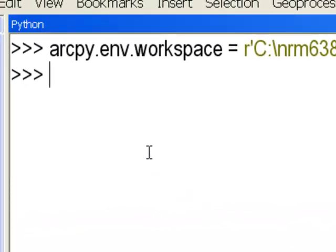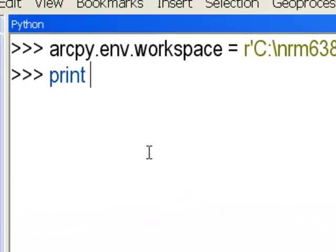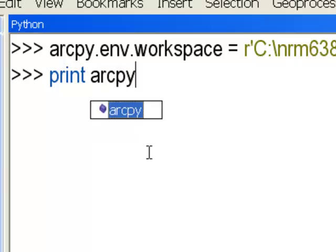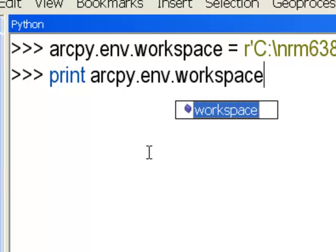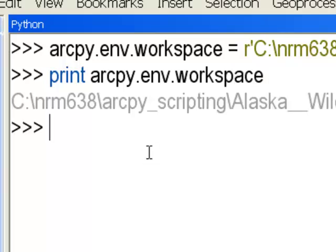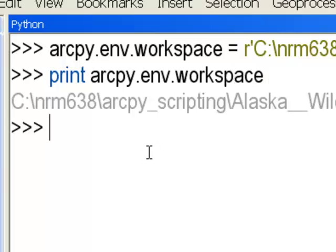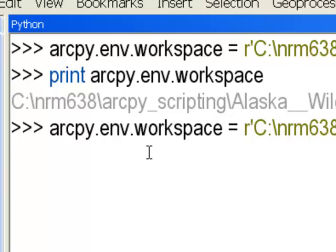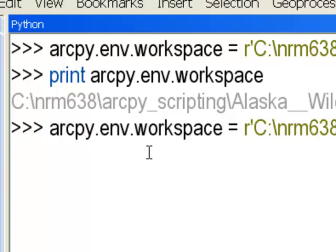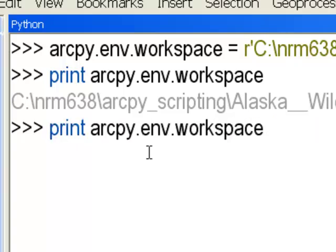To see your current workspace, type: print ArcPy dot ENV dot workspace. In the Python window in ArcGIS, pressing the up arrow key recalls previous commands, and the down arrow key lets you navigate between previous and next commands.